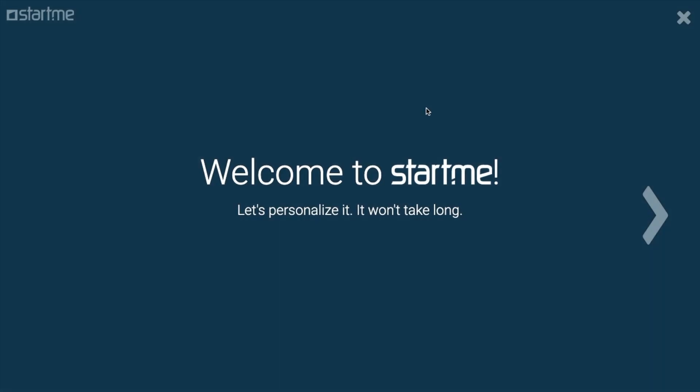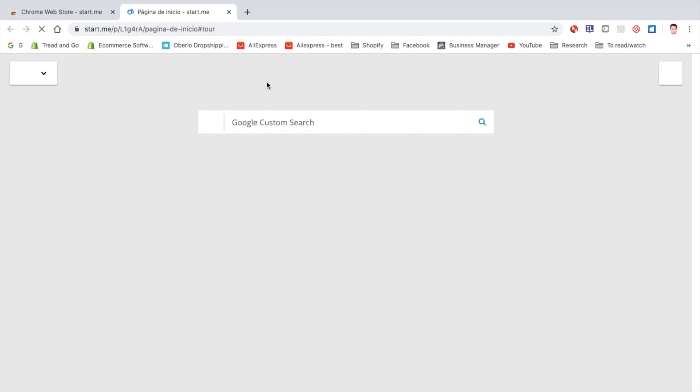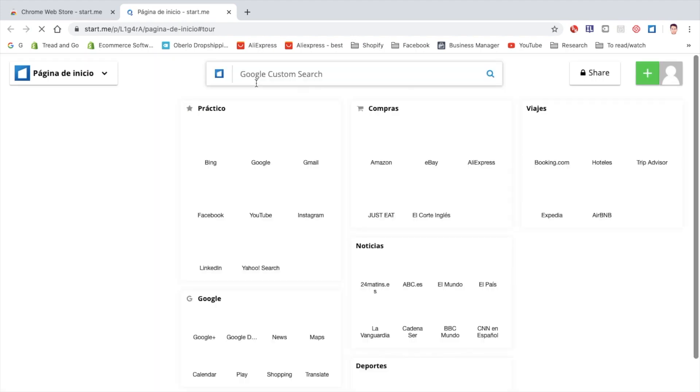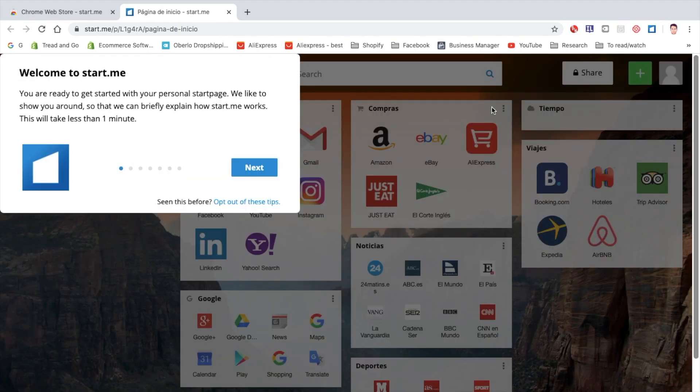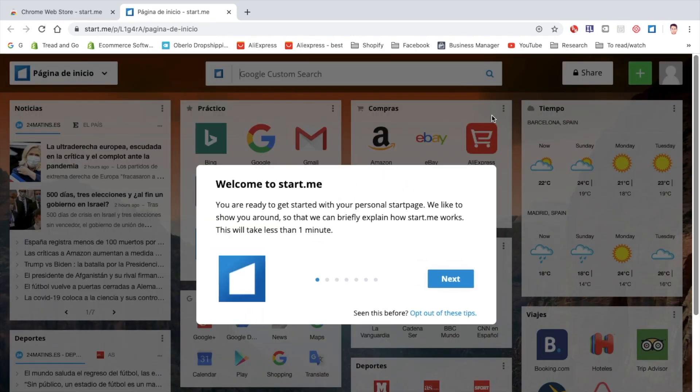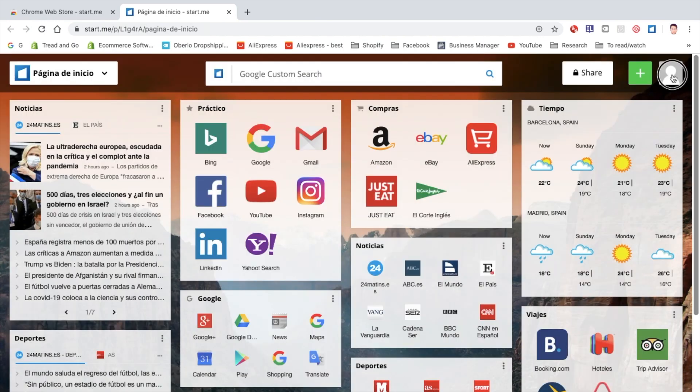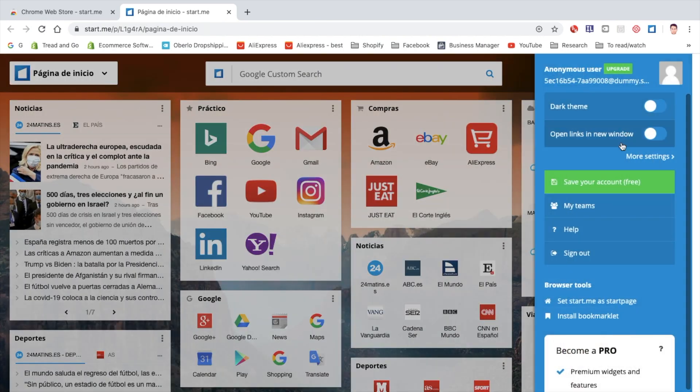Now I don't recommend signing up this way as you're unable to sign up using Google or Facebook. So, I'm going to recommend you closing out of this and then they give you a dummy account which you can sign out of by clicking the profile picture here.